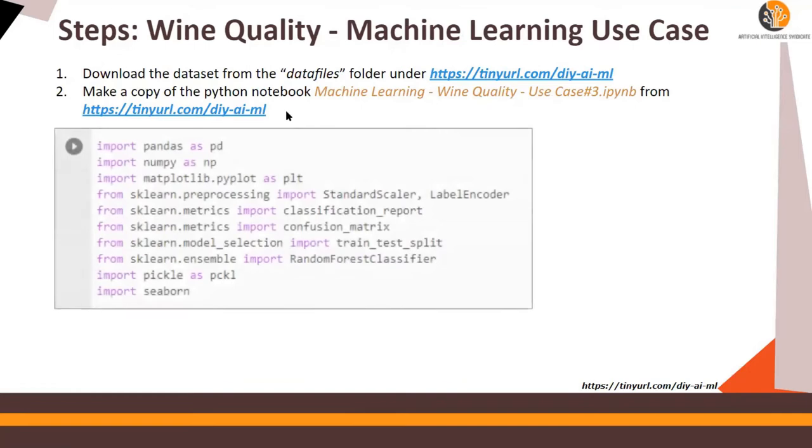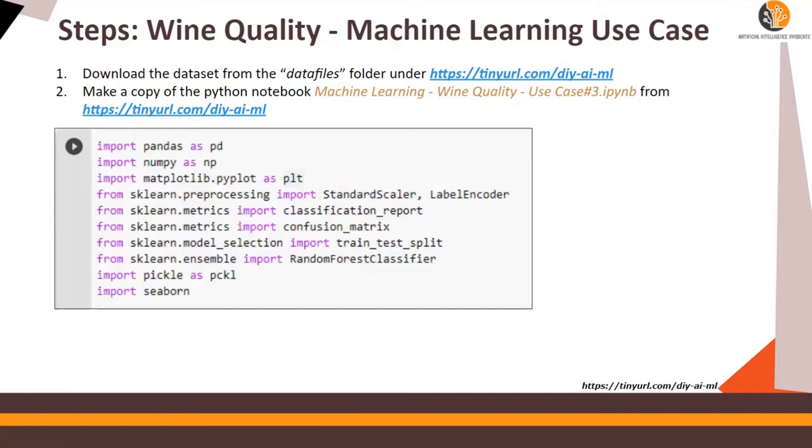So the first step is to import these libraries. You must be familiar with pandas, numpy, scikit-learn, pickle which is going to be used to save the data model, and seaborn for plotting purposes.